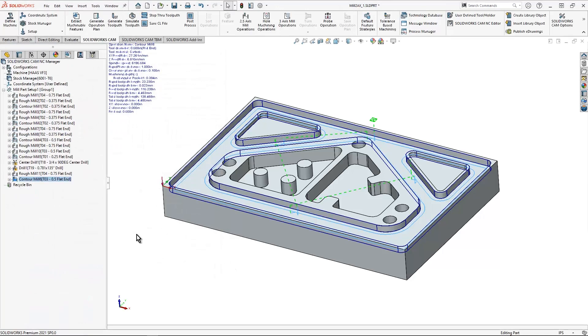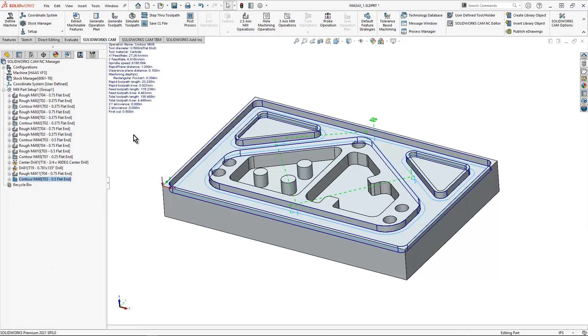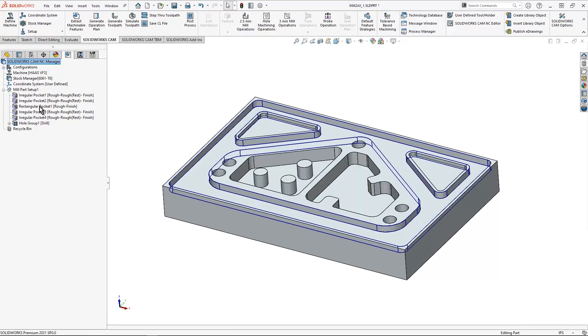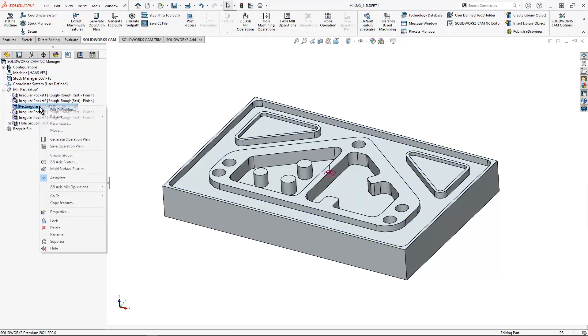Now that I have these settings the way I want, this is what I would like to do moving forward. In order to save this back in the technology database, I simply select my feature tree, and then I'm going to go to my rectangular pocket. I'm going to right click and then hit save operation plan.